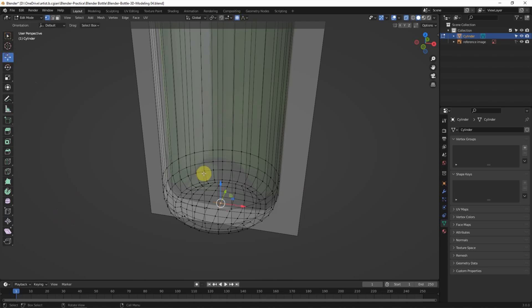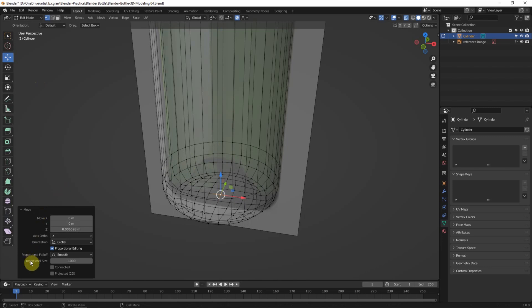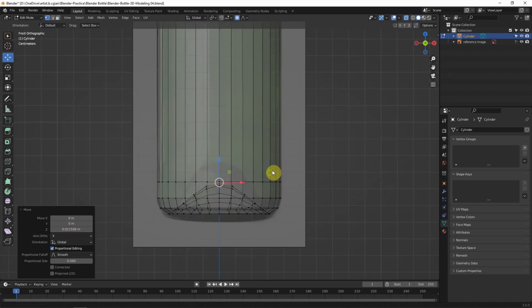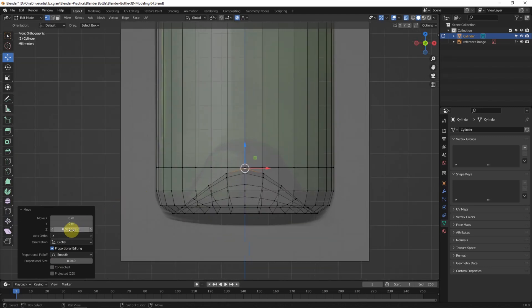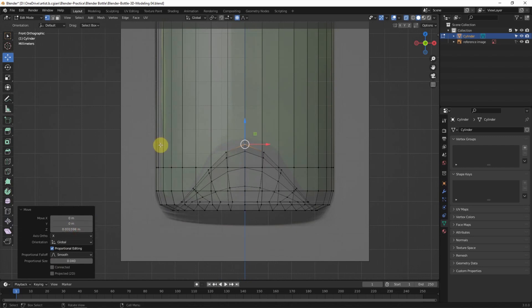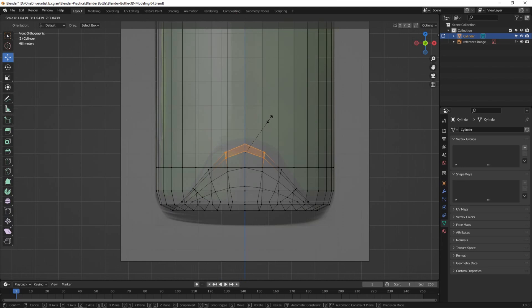I move it, but the proportional size is quite large, so I'll reduce it to 0.04 and use Shift to adjust the height. I adjust it further, then stop the proportional editing and use S to scale it.